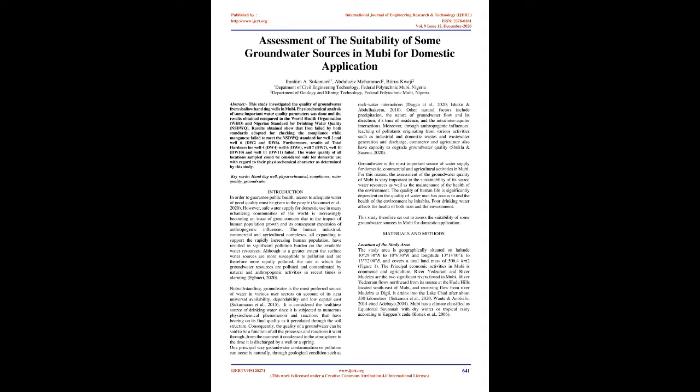Keywords: Hand Dug Well, Physicochemical, Compliance, Water Quality, Groundwater.